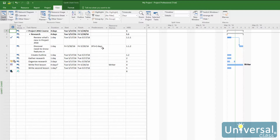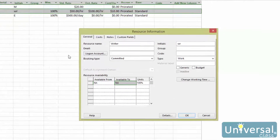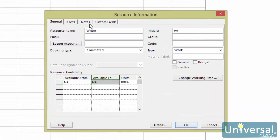Project 2016 has two ways that you can find resources within the program. First, you can categorize resources by skill or any other criteria using the resource information dialog box. To view this, go to the resource sheet. The resource notes area of this dialog box lets you jot down information about the resource's skills and abilities. To access resource notes, double-click on a resource name in the resource sheet view to bring up the resource information dialog box. Then click on the notes tab.